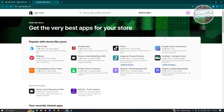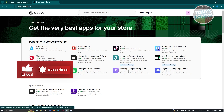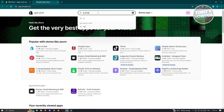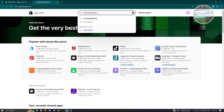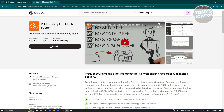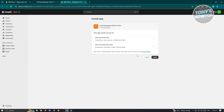From here, search for CJ Dropshipping. Usually you should be able to see it quickly, but if not, just type in CJ Dropshipping. Choose the CJ Dropshipping application, click Install, and it should open a new tab asking if you really want to install CJ Dropshipping. Click Install.